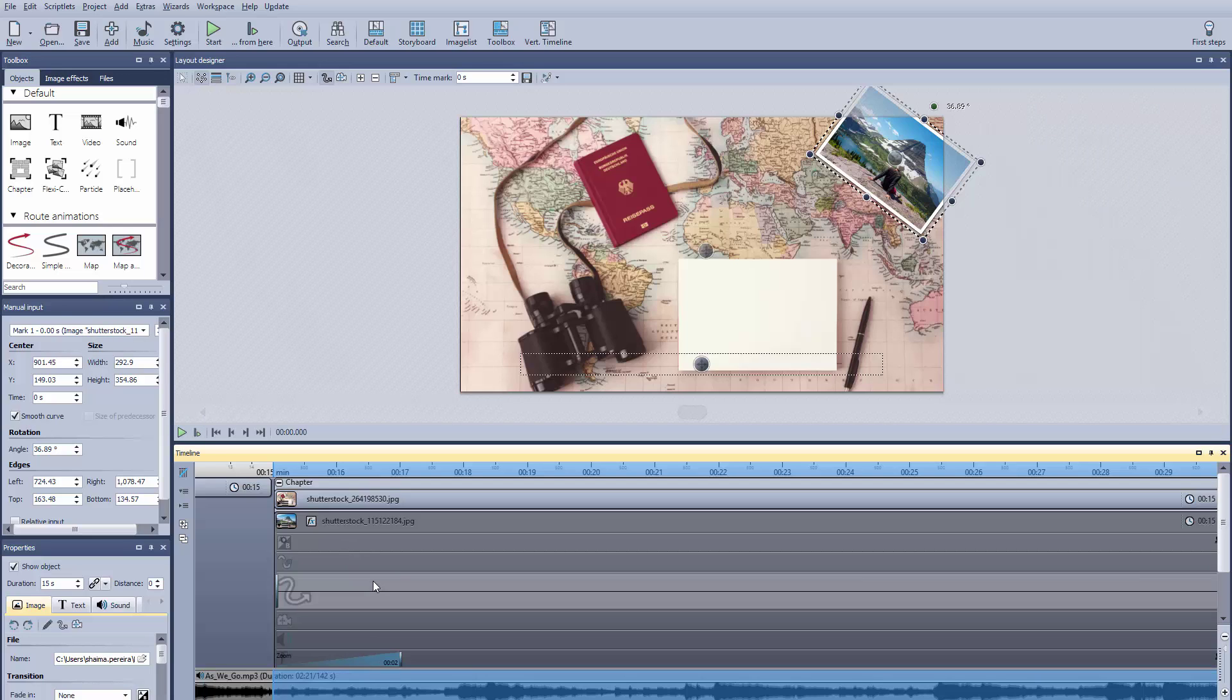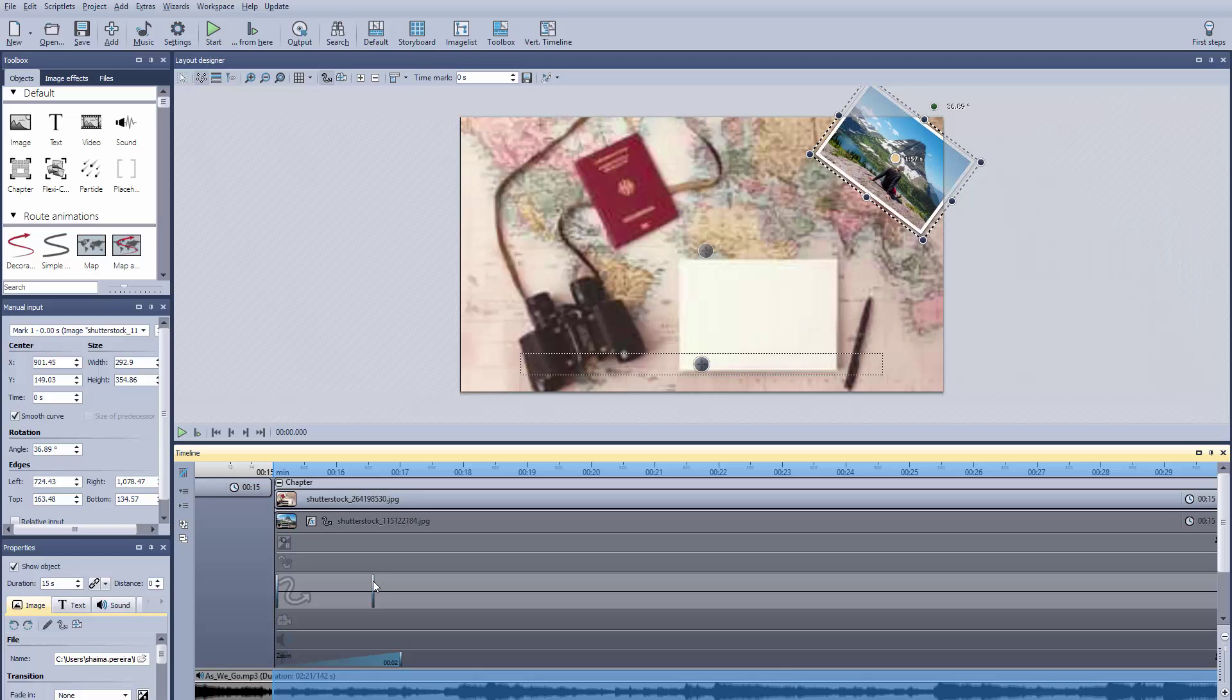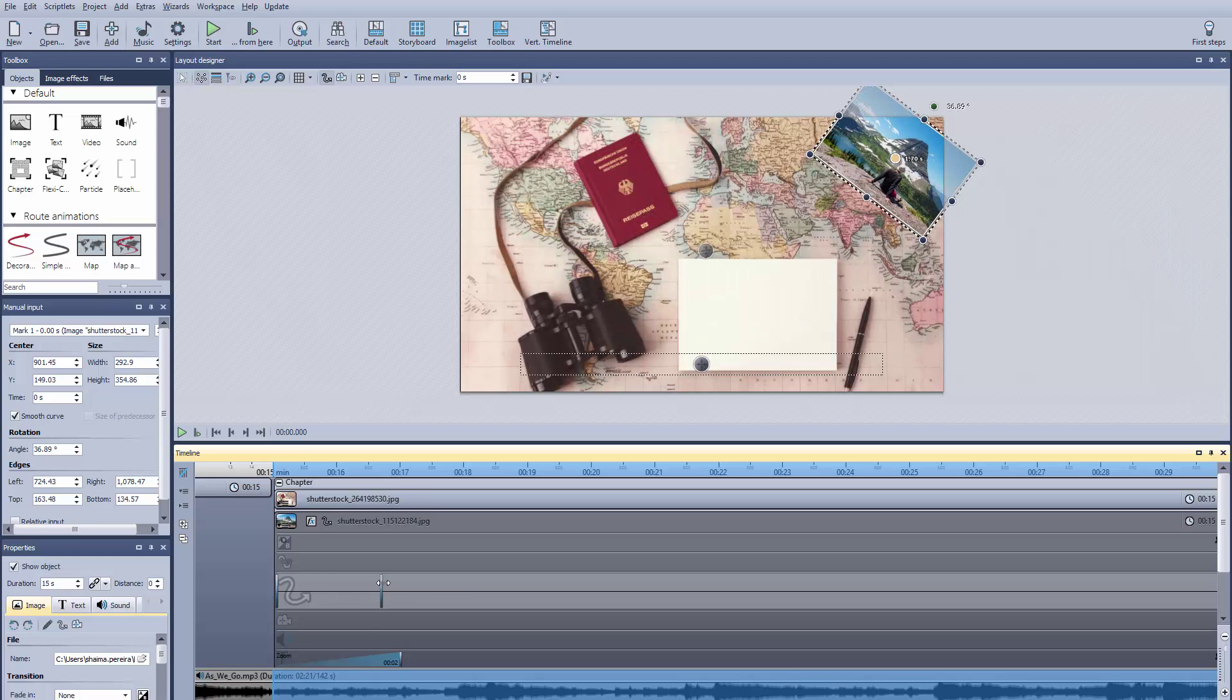Marker number two, the distance between the first and second marker, tells the program how long your photo should remain stationary.